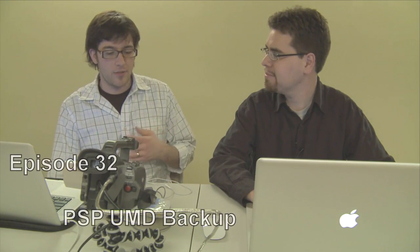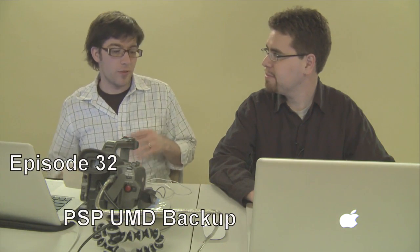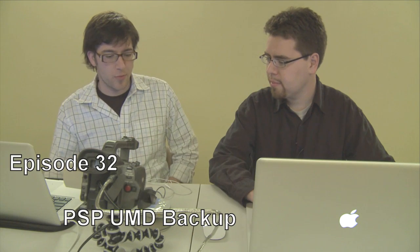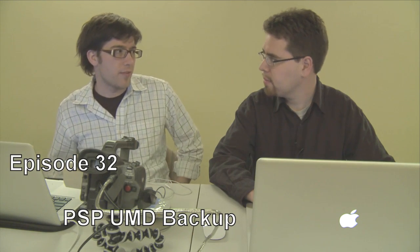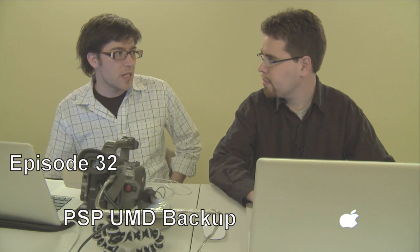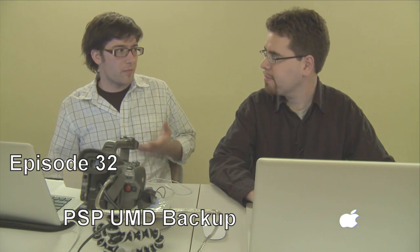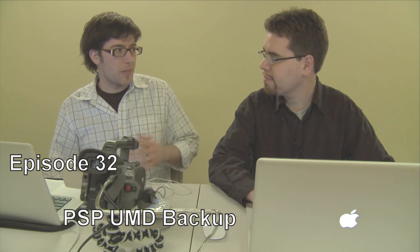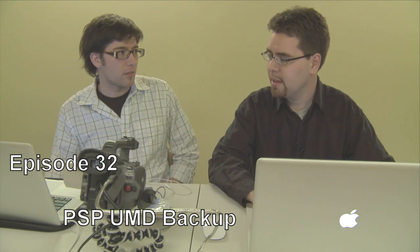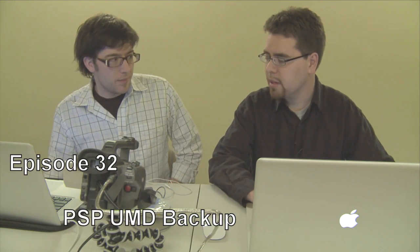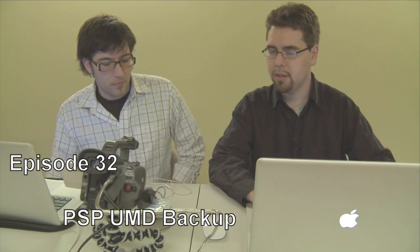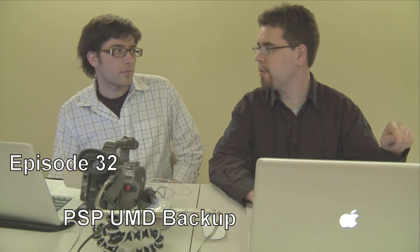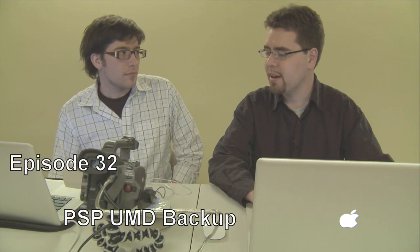Today we're going to go over backing up UMD directly from your PSP with the current custom firmware 5.50D3, which is what you guys put onto my PSP a couple weeks back. This is way simpler than before.